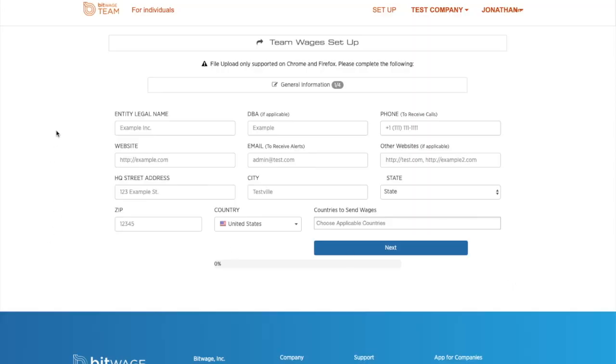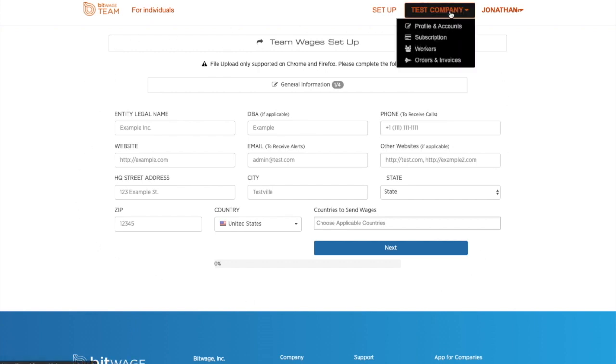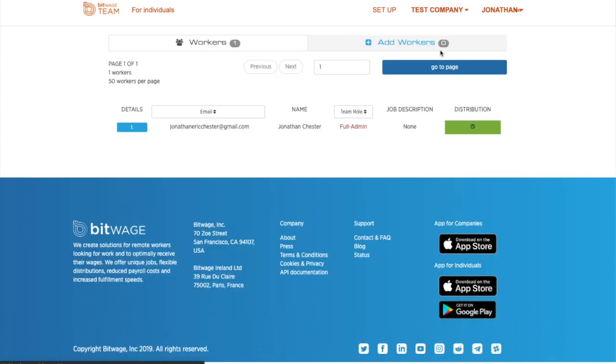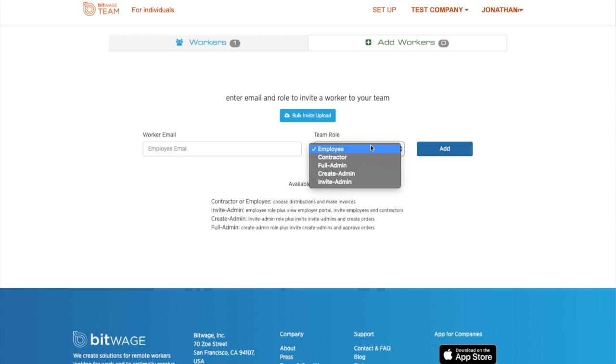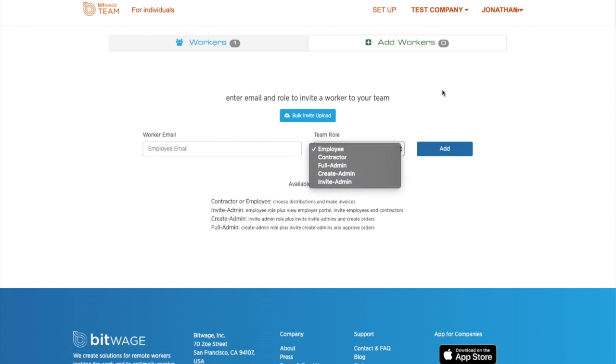We are now on the company page. Sometimes when you sign up, you'll still see this setup. But if you've been approved, you can just skip this and you click here. The first thing you're going to want to do is add workers. So you go, you add workers, you can add employees, contractors, admins, freelancers, or vendors.